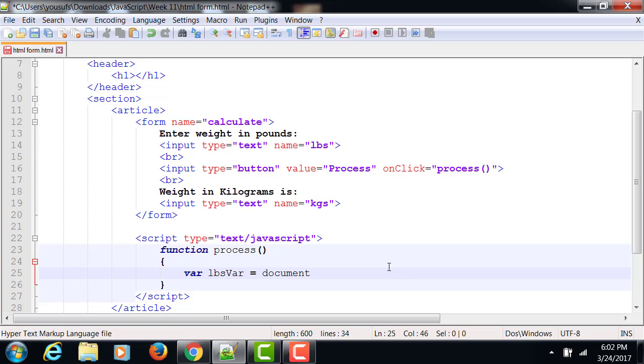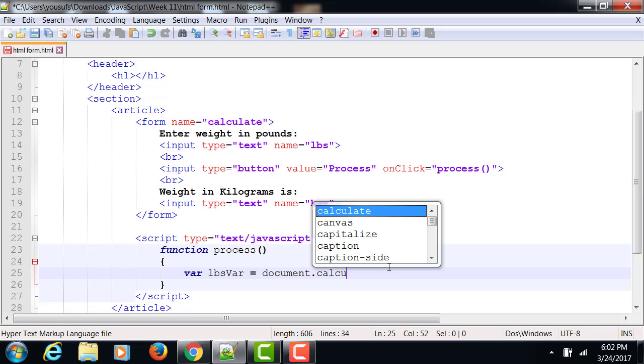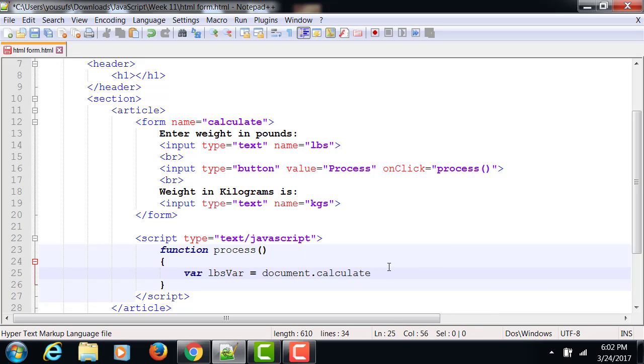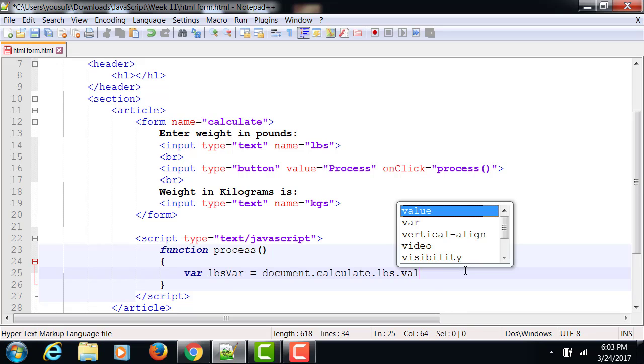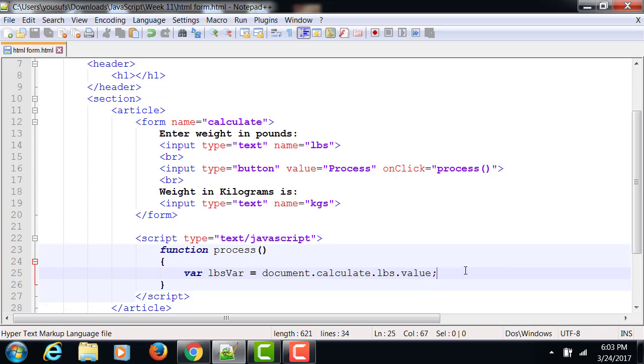If you have to write on the document, you call document.write. But now we need to talk to the form. What's the name of my form? Calculate. So we'll say I want to call calculate. The calculate actually has an object called lbs. That's the name of the object that holds the pounds. And that has a property called value.